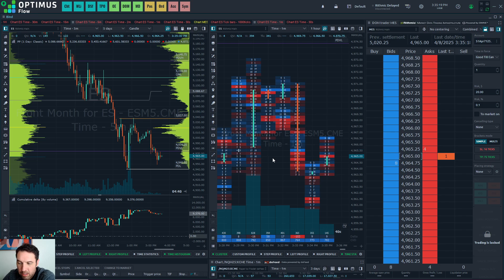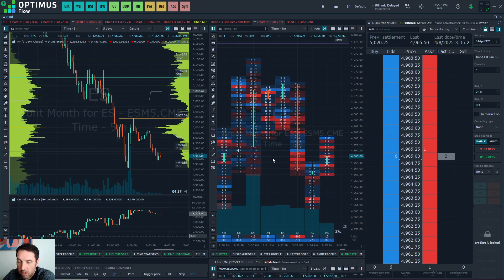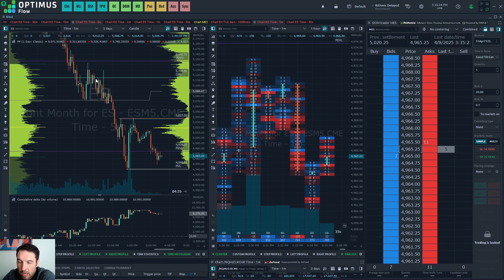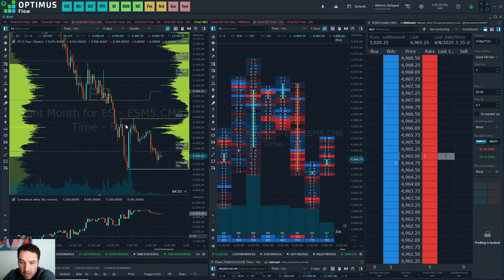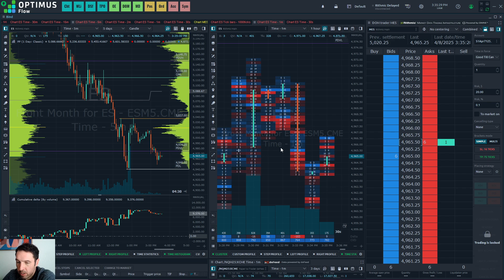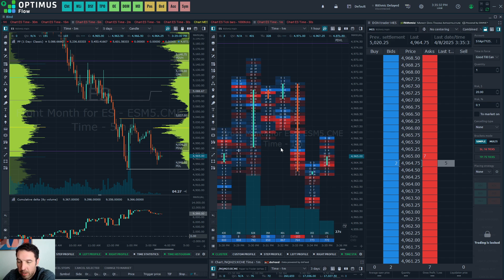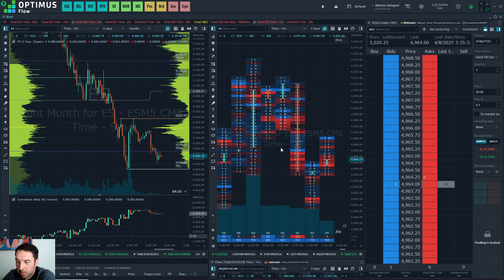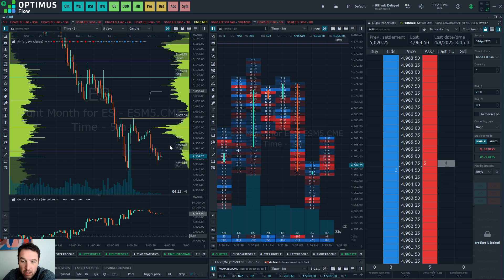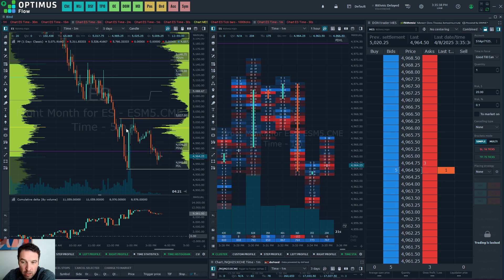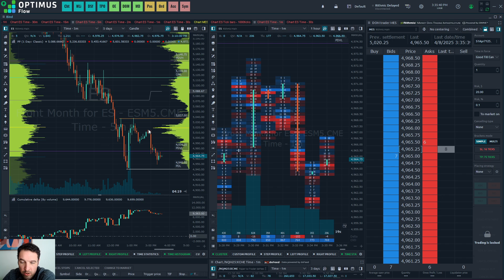Hello everyone, in today's video I'm going to show you how I set up my charts for order flow trading. I use Optimus Flow, which is the same as Quant Tower, and if you are using one of these two platforms, you can follow along step by step. If not, you can still get a feel for how I lay out my charts, the tools that I use, and why I use them.